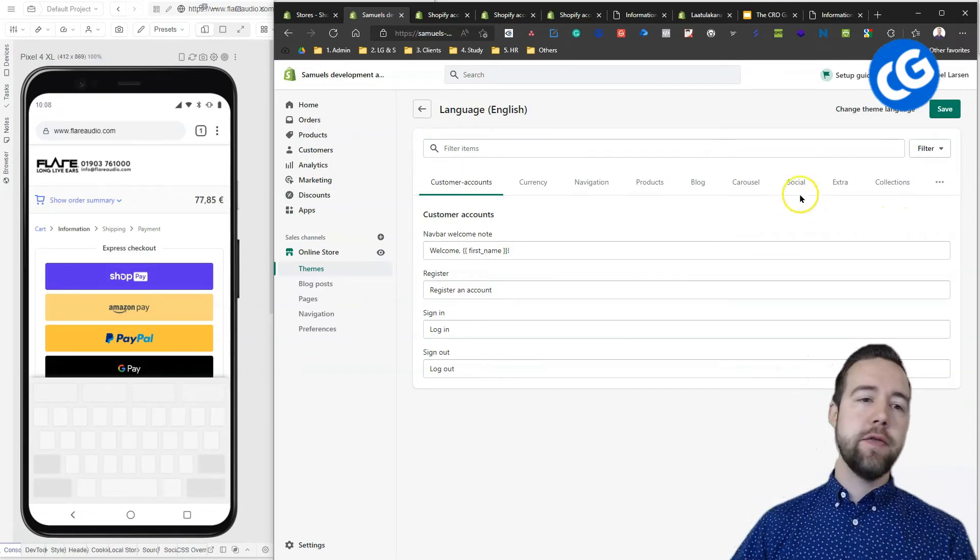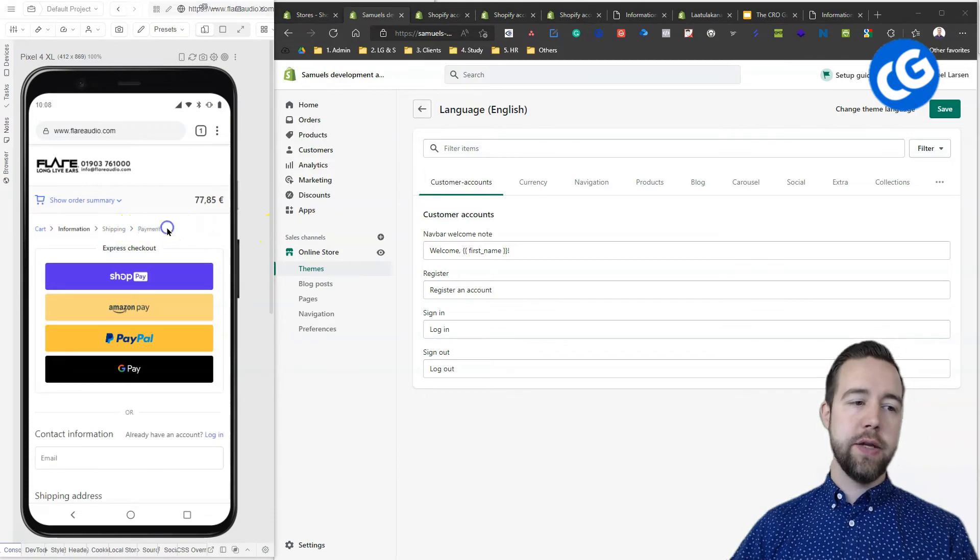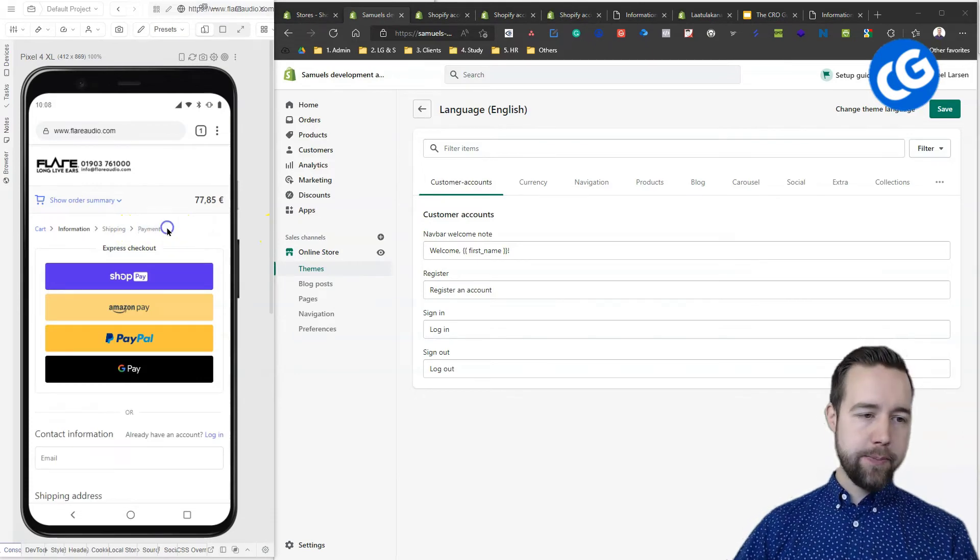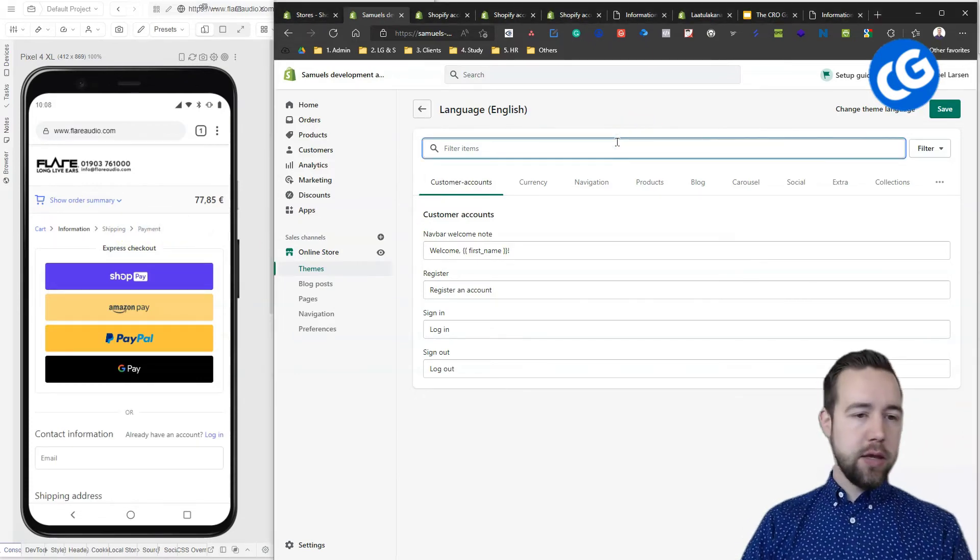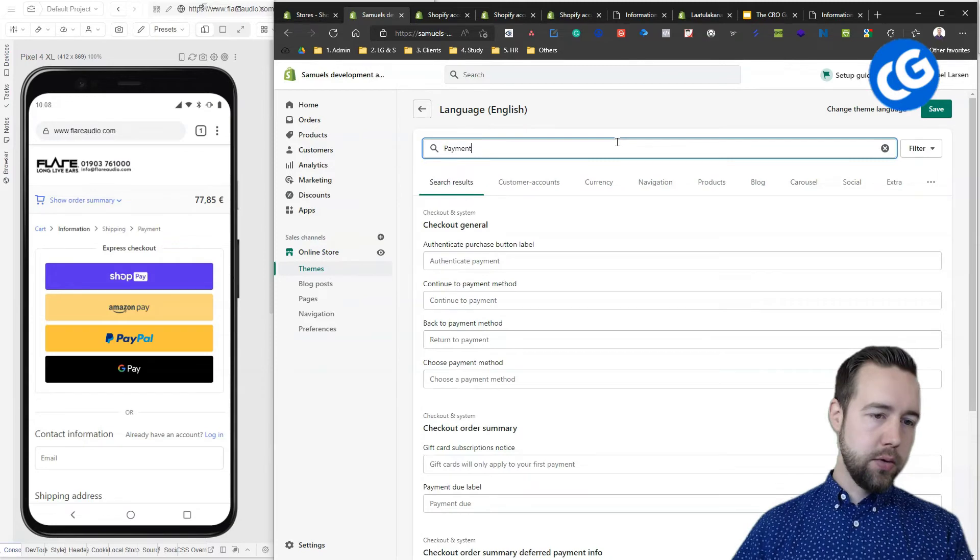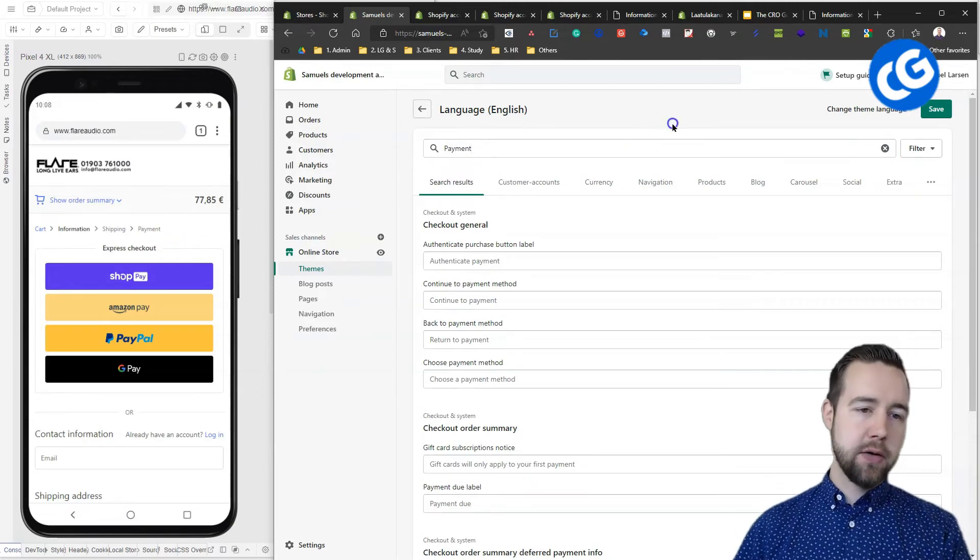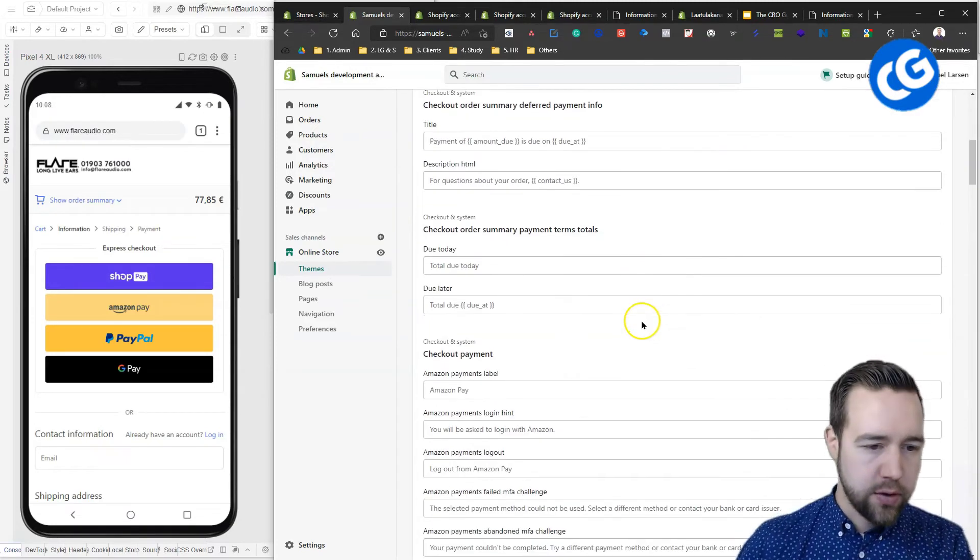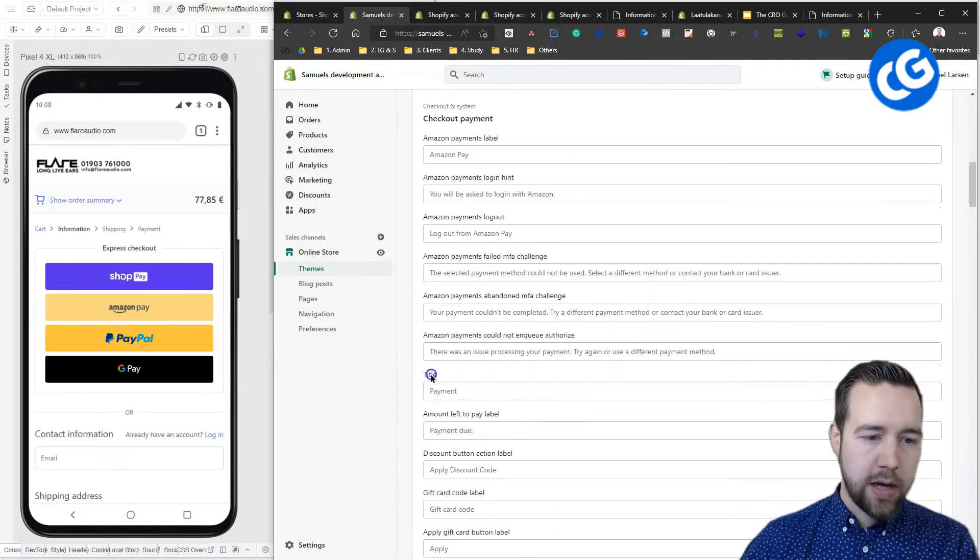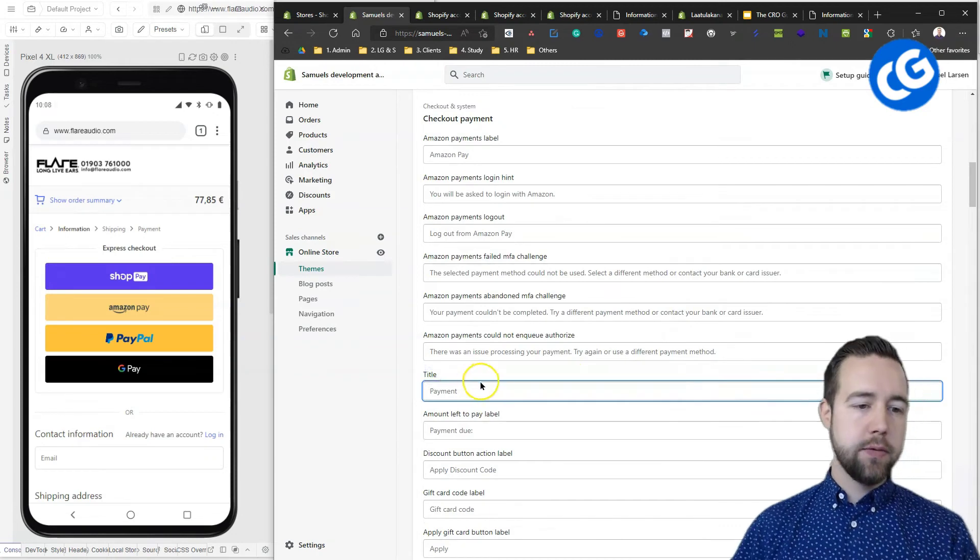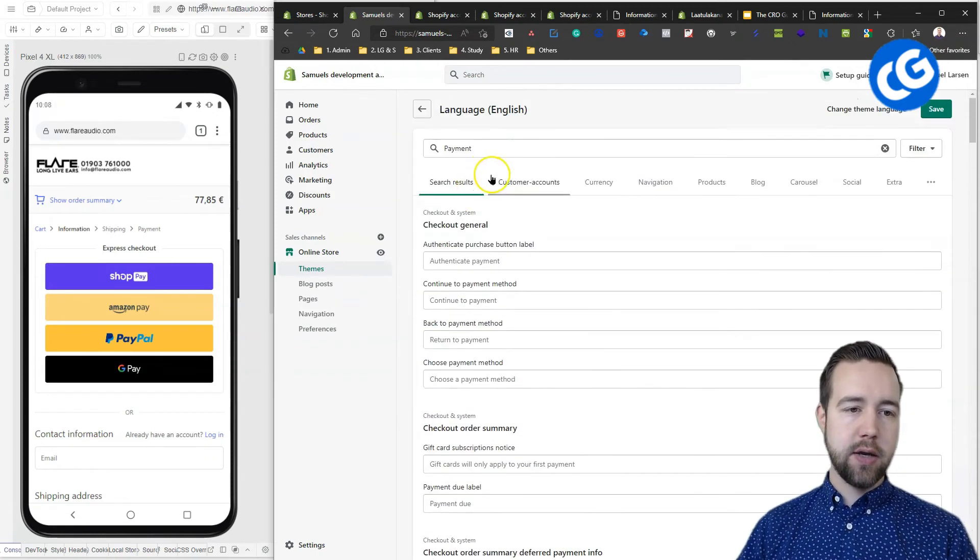First of all, we have the payment field here. Now, this is a small one, but if you do this, you'll typically find slight improvements on the conversion rate. Here you have the title field once you search for payment on this top bar. And there you can just change that to secure payment.